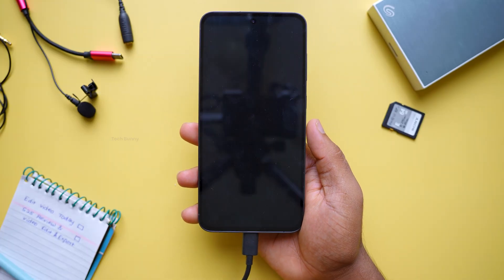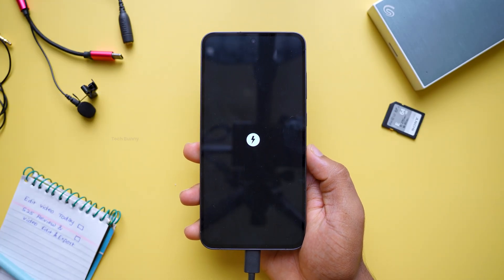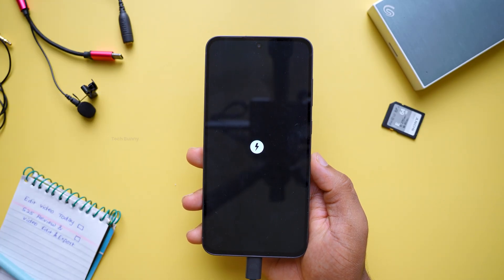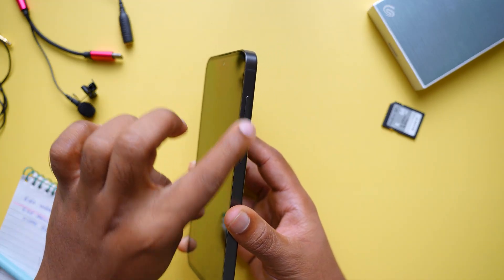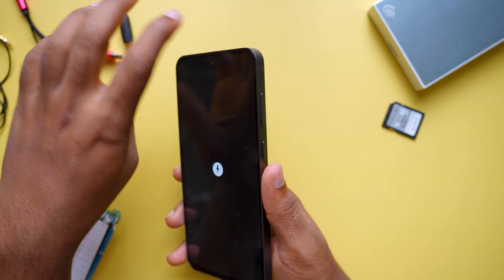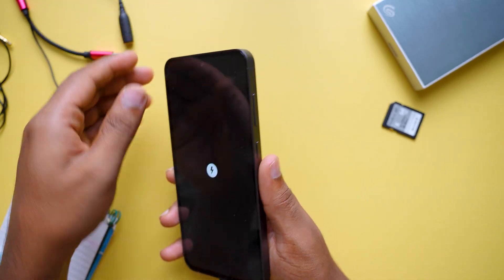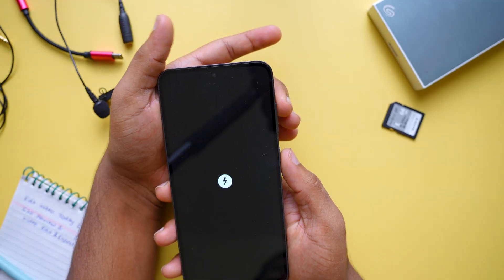Once the phone is off, connect it to a charger. You should see the charging logo on the screen like this. Now, press and hold the volume up button and power button at the same time. Keep holding until the Samsung logo appears.